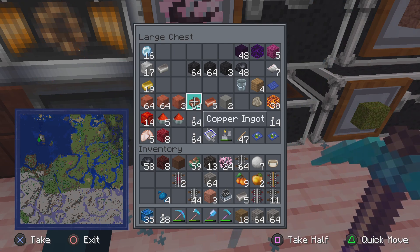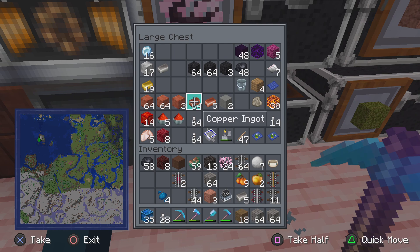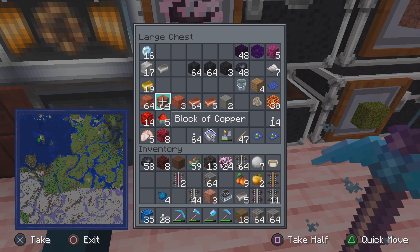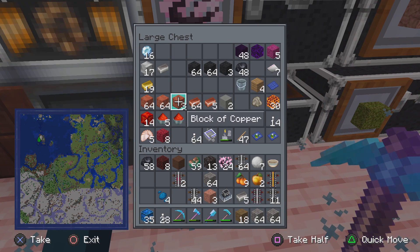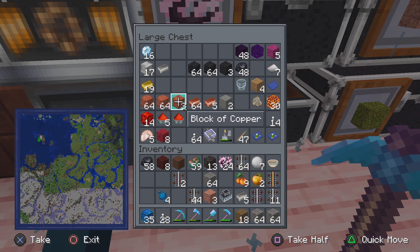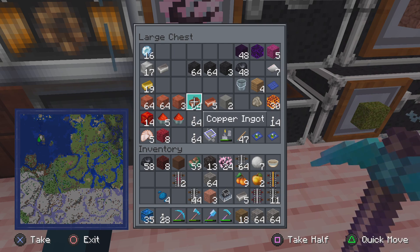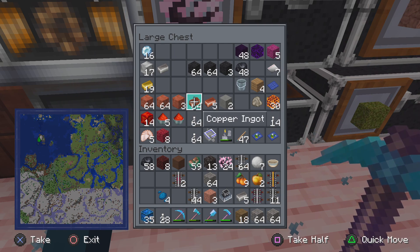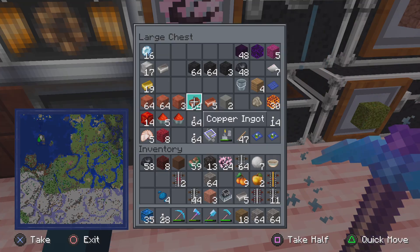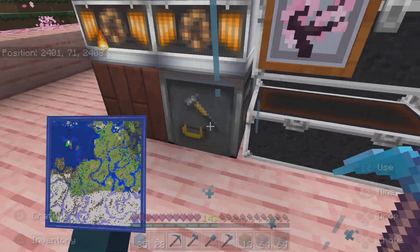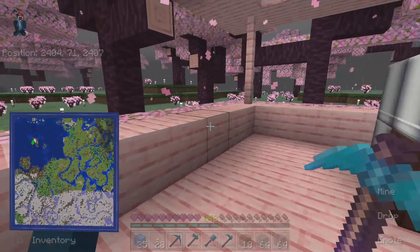Copper is basically garbage — you can use them for blocks to build with, but then they oxidize. Not rotting — they do a chemical reaction, which is a geological thing.